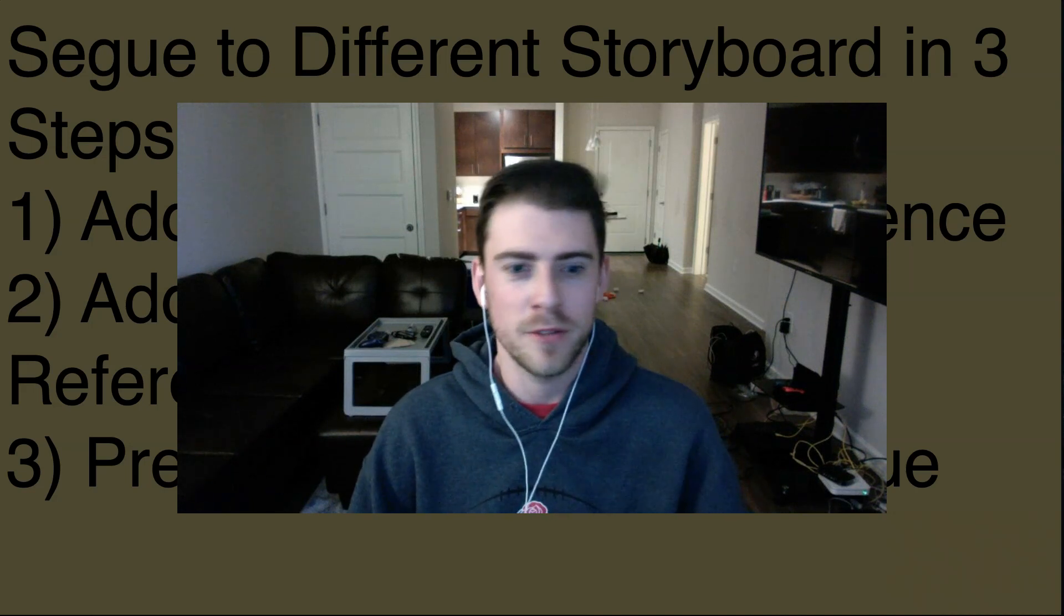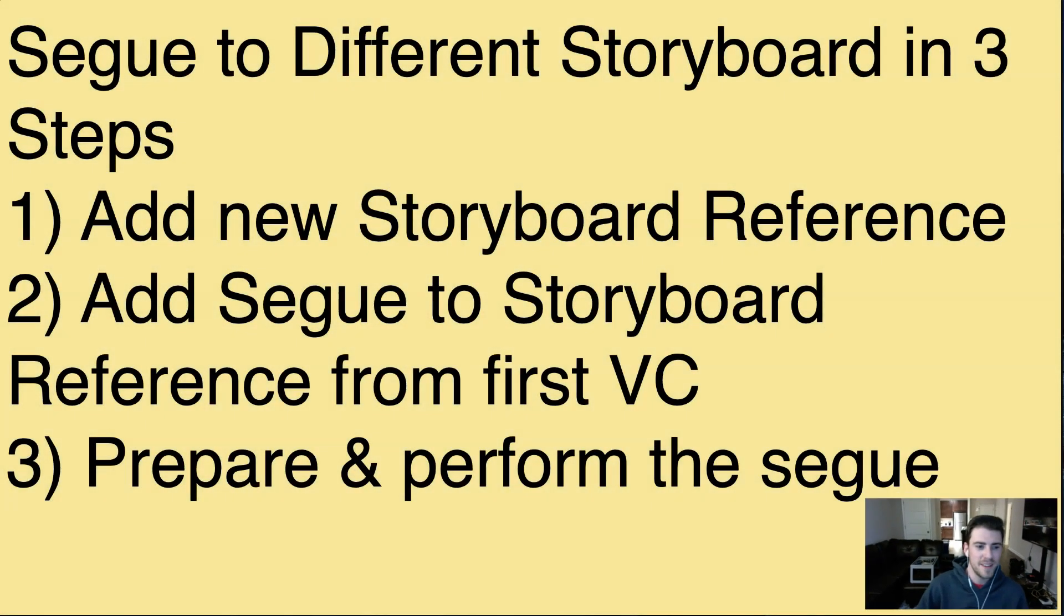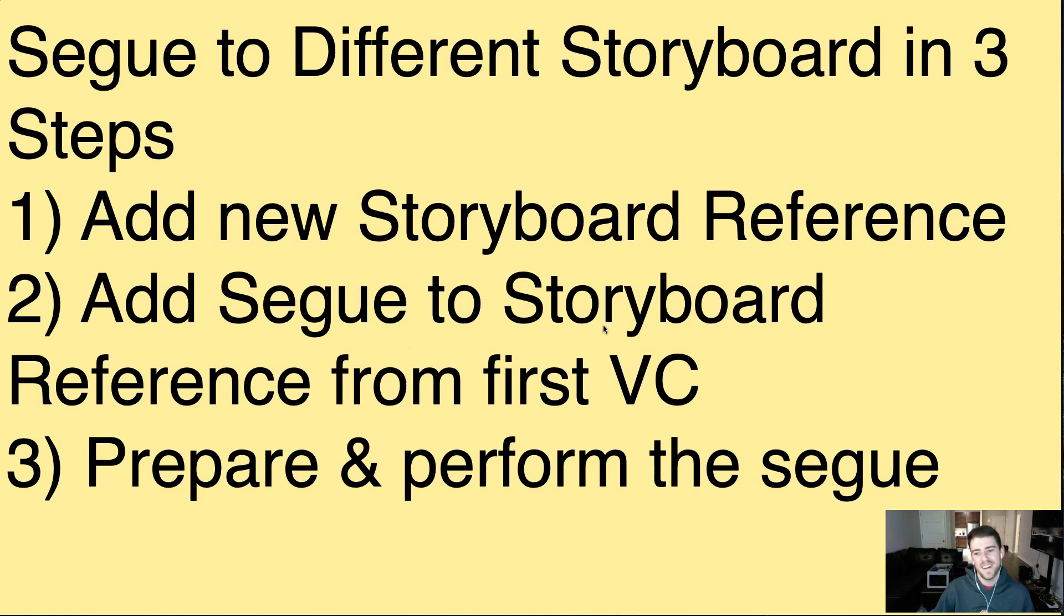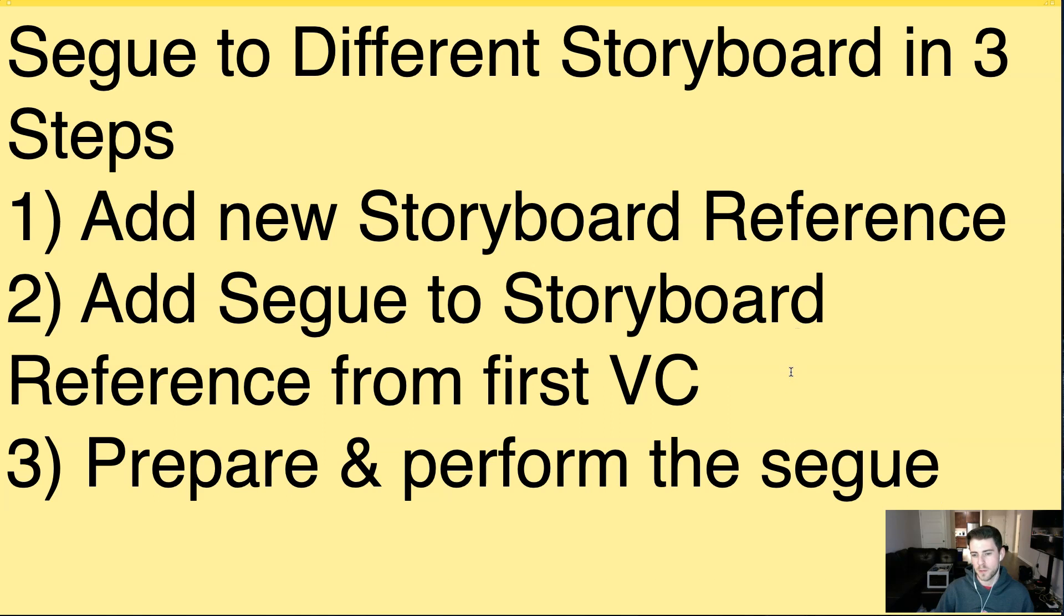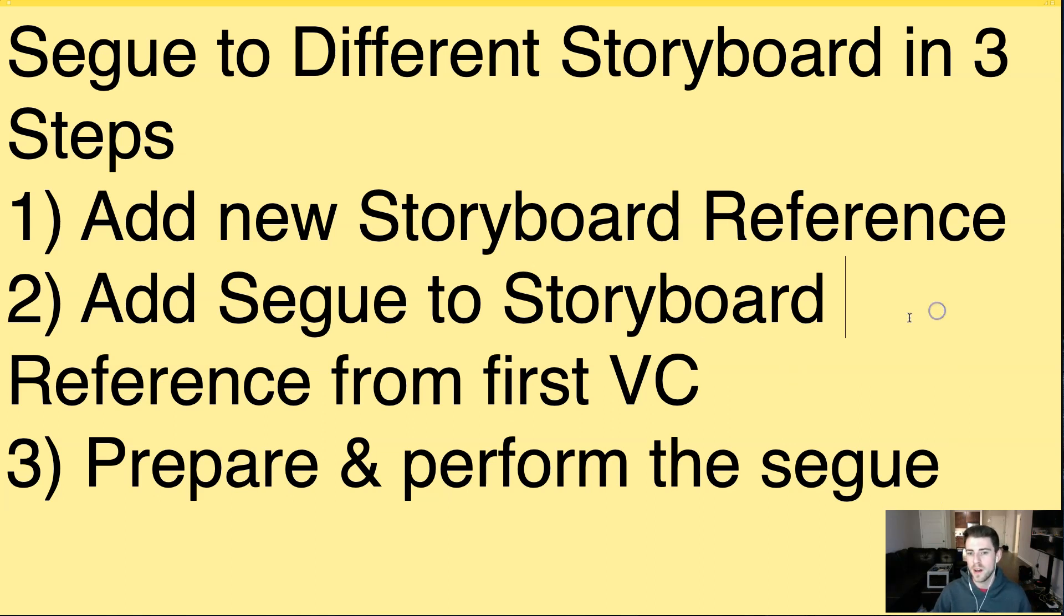So if you want to know how to segue, you came to the right place. And we're going to do it in three steps. We're going to add the storyboard reference, and then we're going to basically perform a segue as normal. If you've done segues and storyboard, you'll get this pretty easily. The storyboard reference is the big player here.